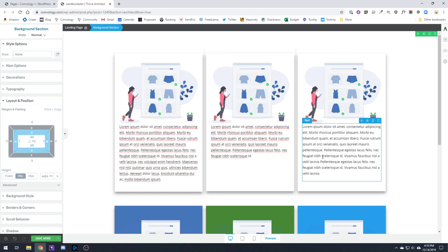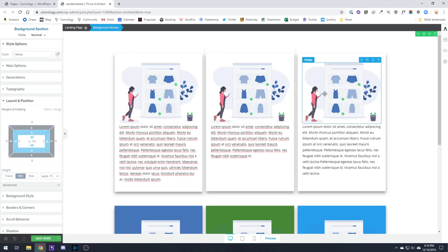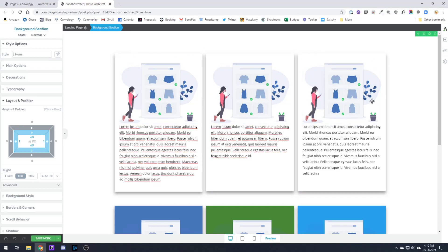A couple tips for you. You will want to make sure that your images that you're using are equal height, and the easiest way to do this is to find three images that you want to use.